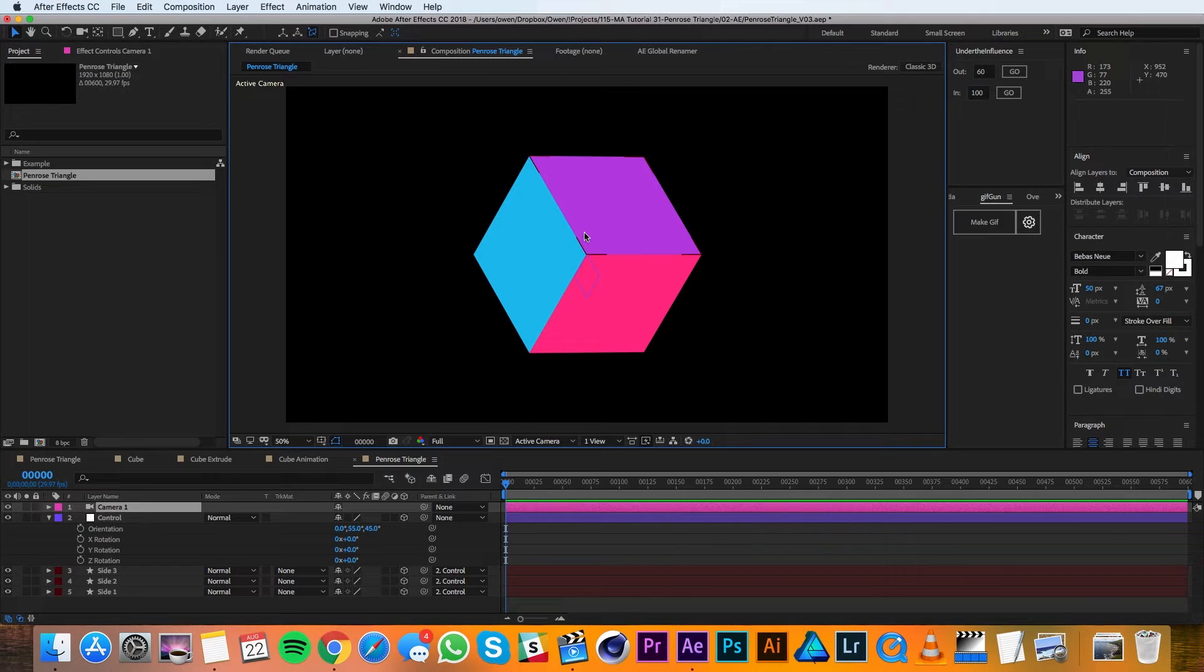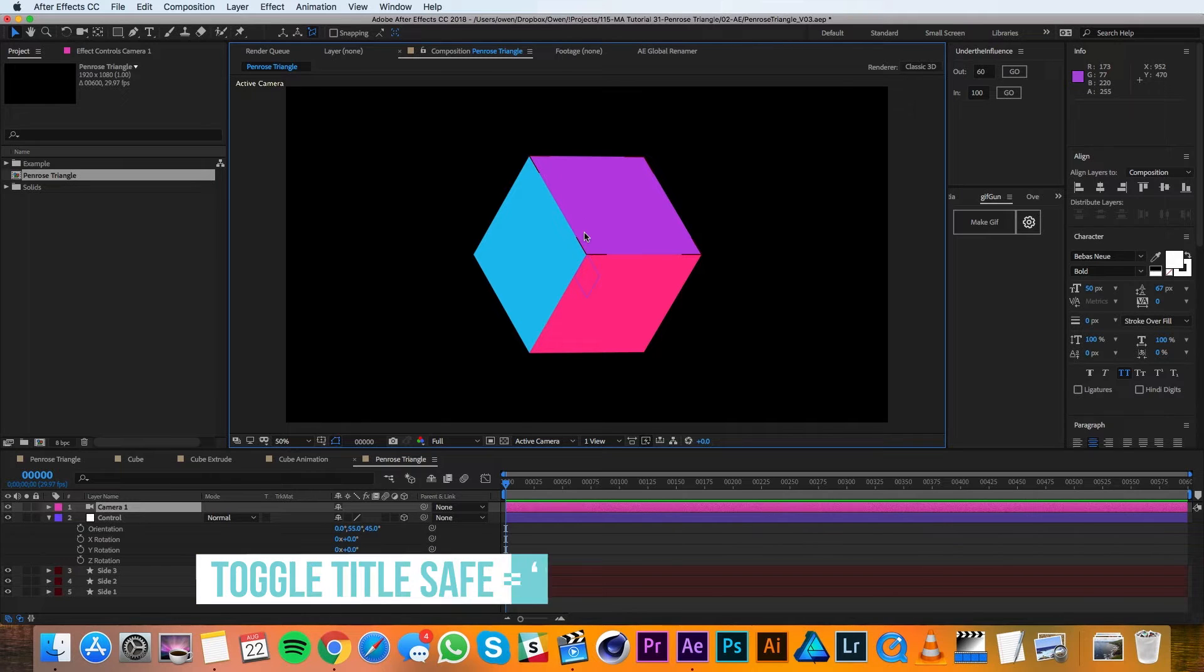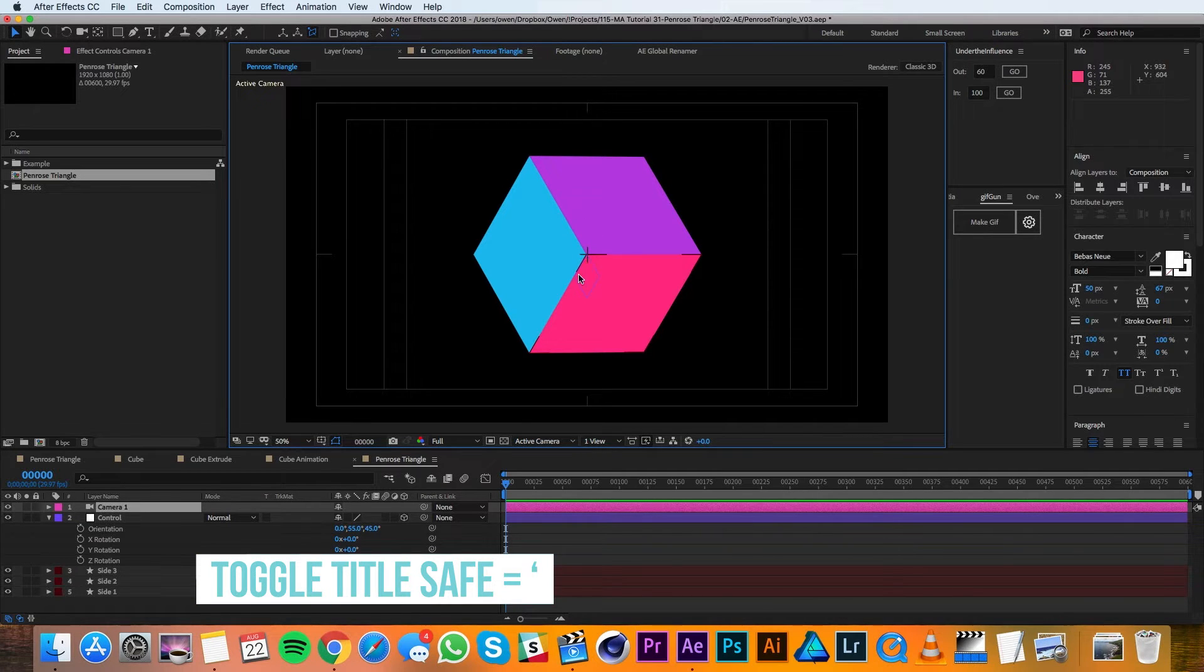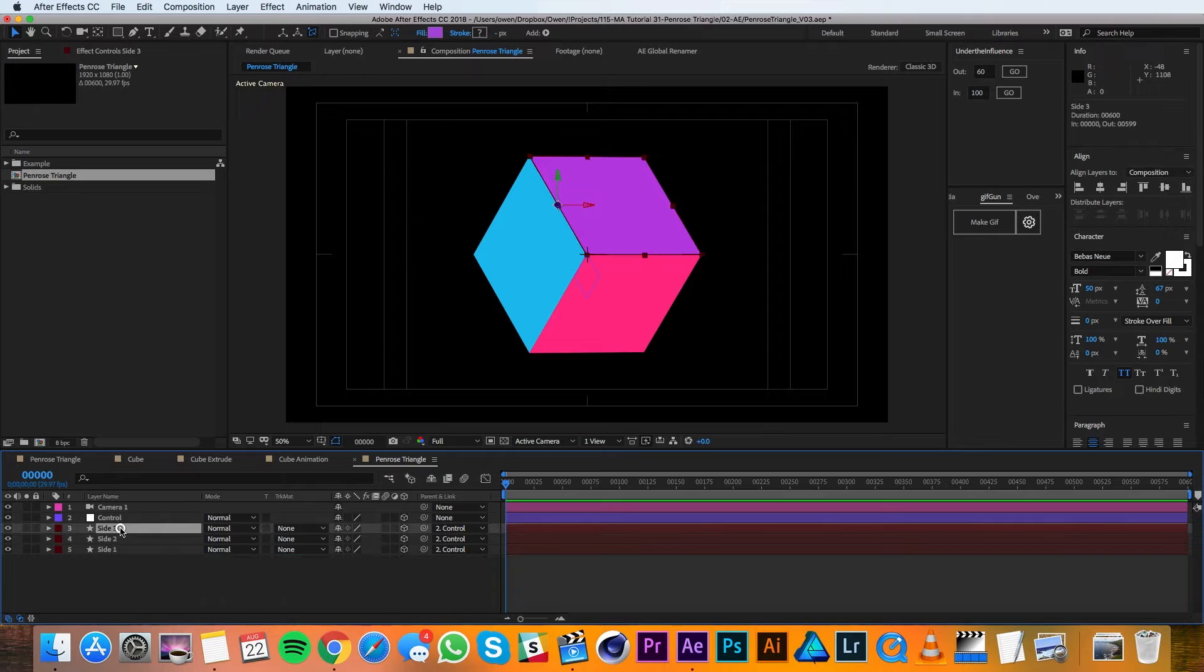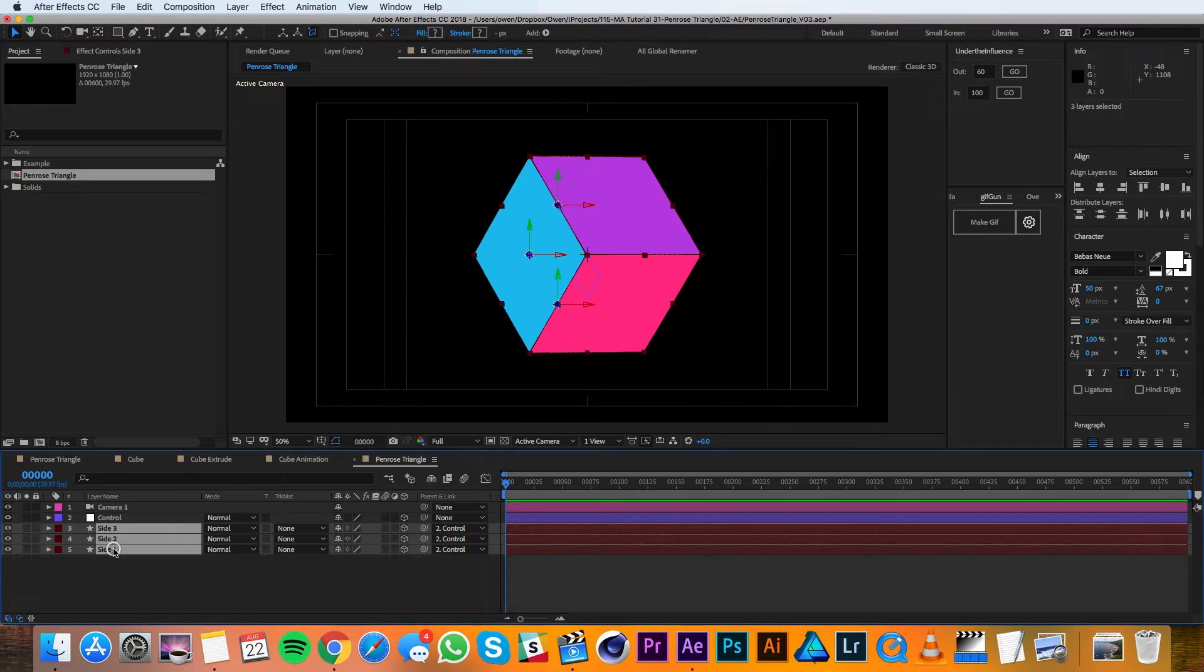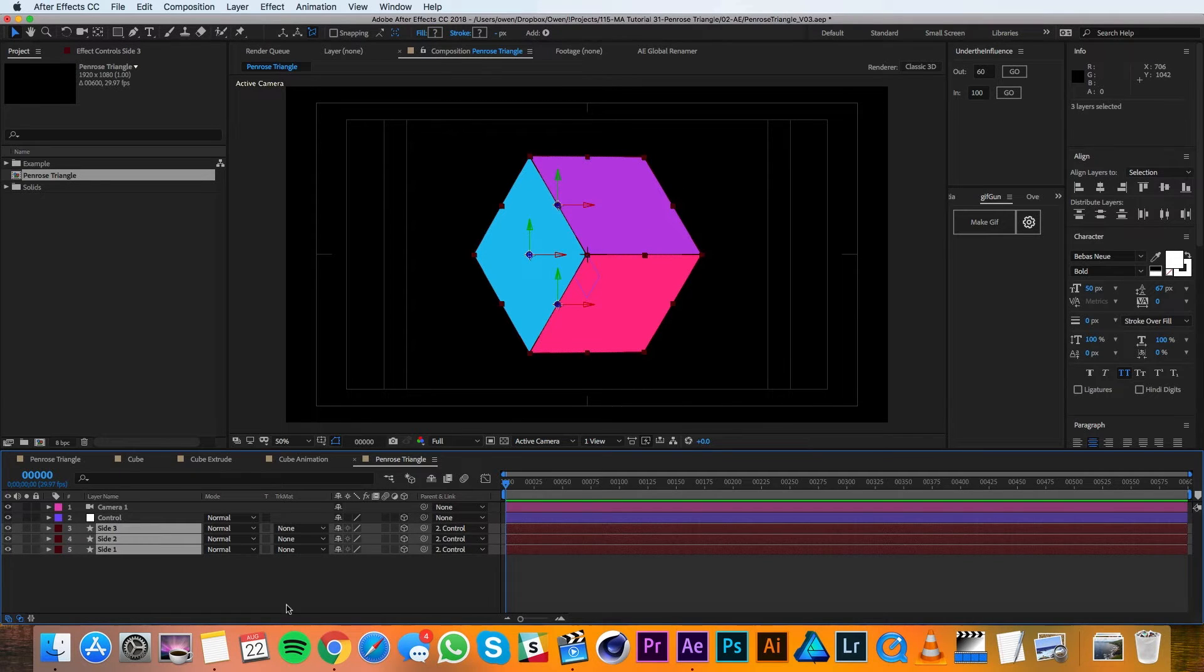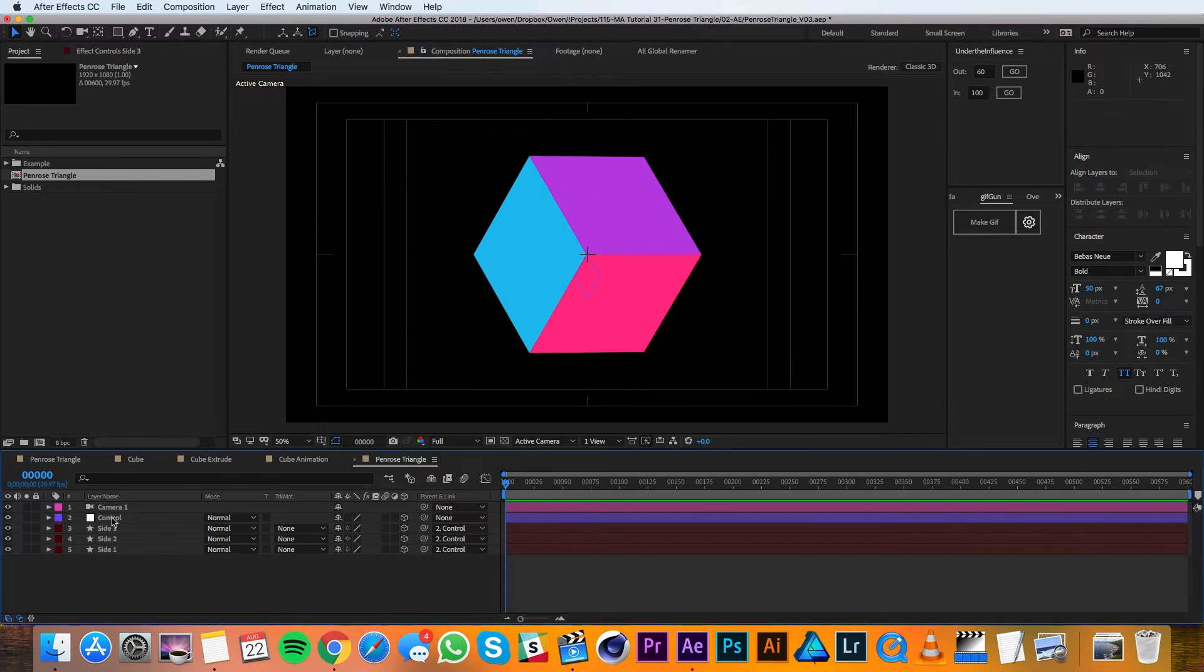Now I'm going to pull up my title safe grid so I can see the center point of my comp and I just want to make sure that the corner where all of these are converging is right in the center.